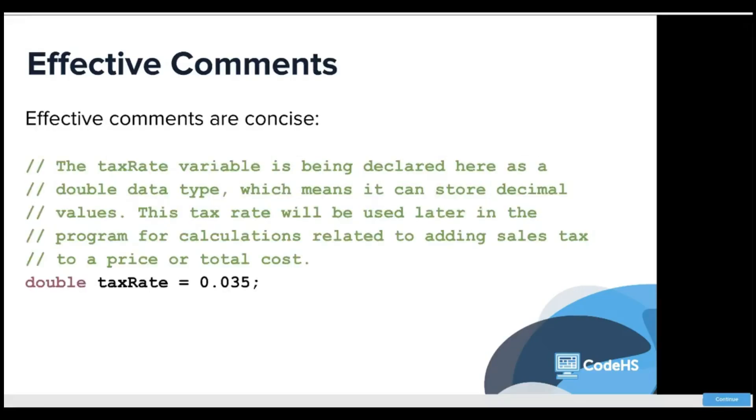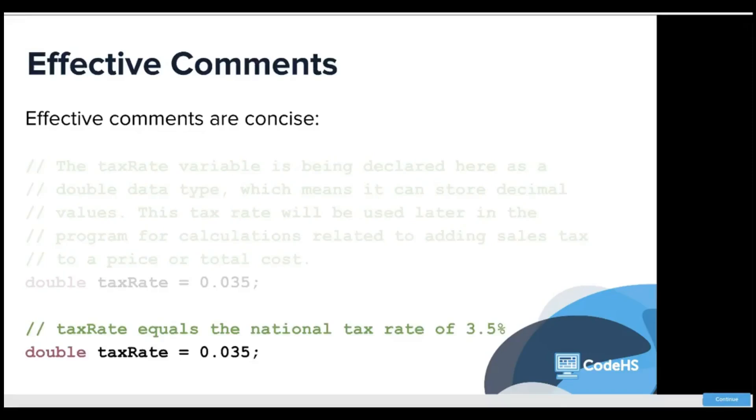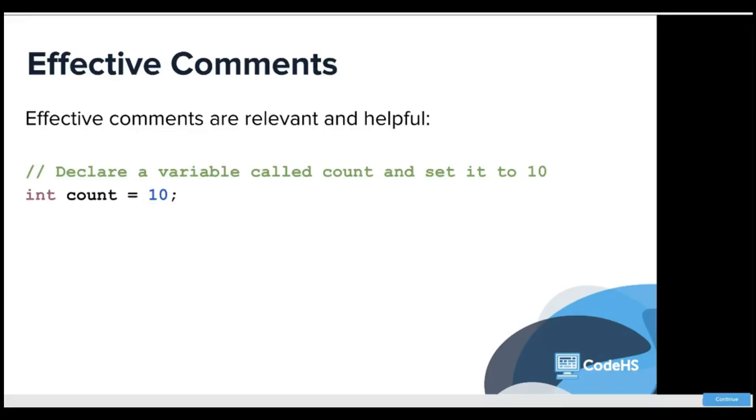Effective comments are concise. So this would not be concise: tax rate equals the national tax rate of 3.5. That is a good comment.